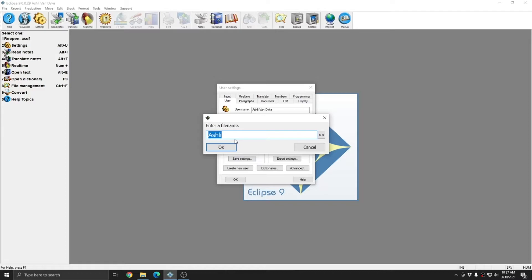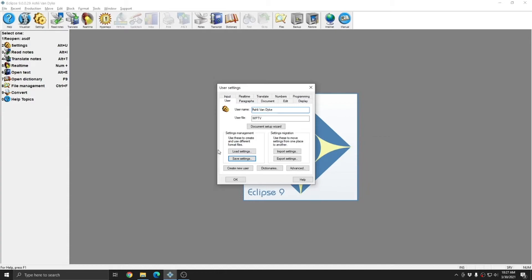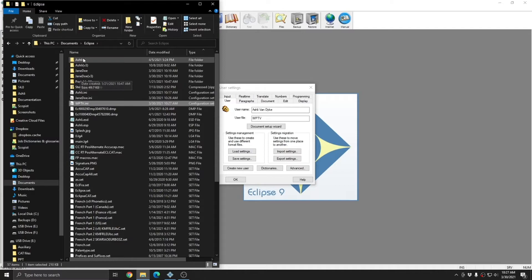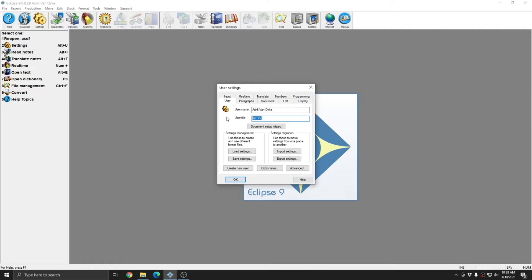However, I can also click save settings and type in a different name, such as the call signal for a local television station that I want to caption to. I'll press OK. And now, although I have a new user file.ini called wptv.ini, if I return to my Eclipse folder, you see that I have ashley.ini and jane doe.ini, and I have an ashley folder and a jane doe folder. However, for my wptv.ini, I do not have a corresponding folder because it's using the ashley folder since I clicked save settings instead of create new user.